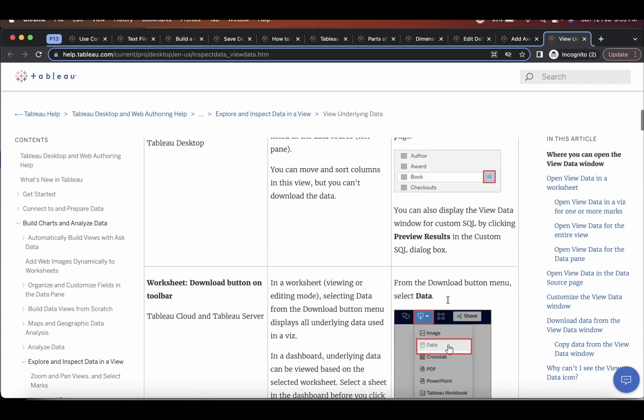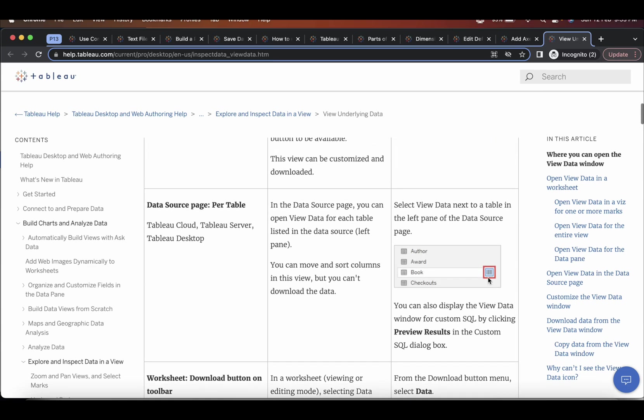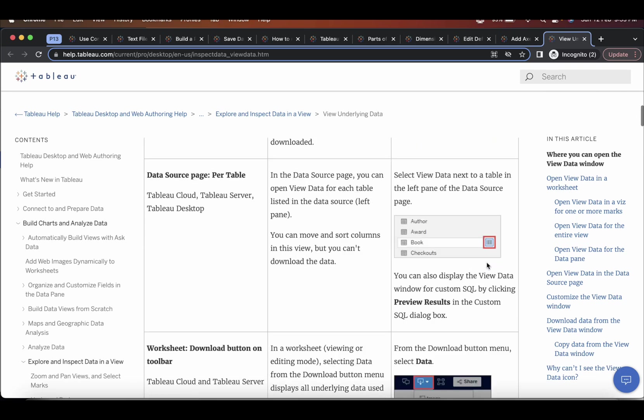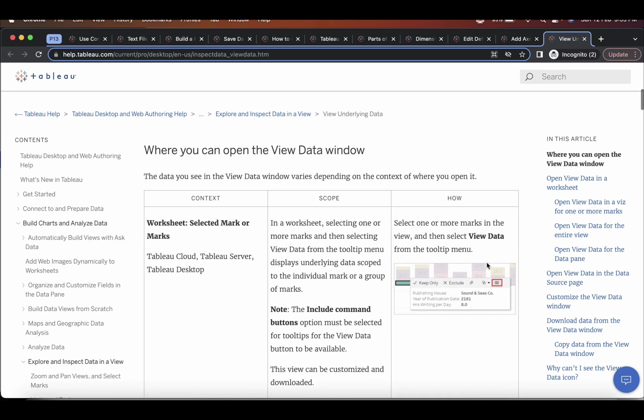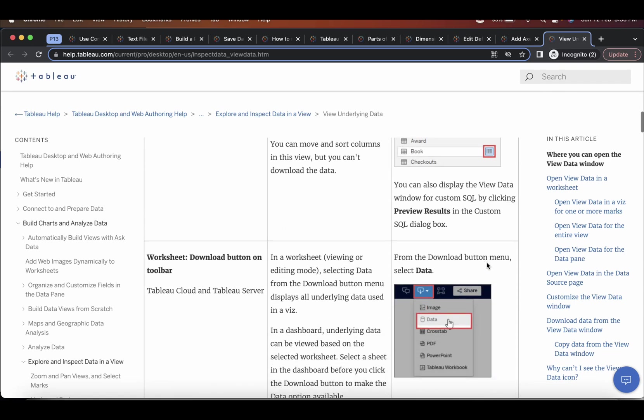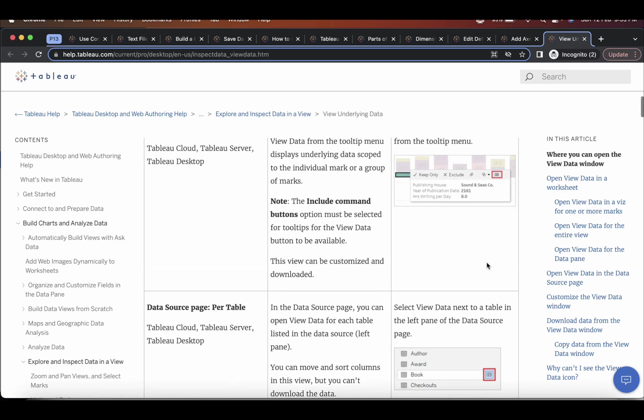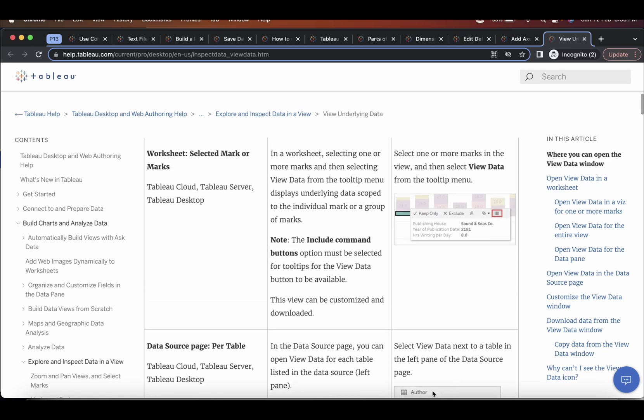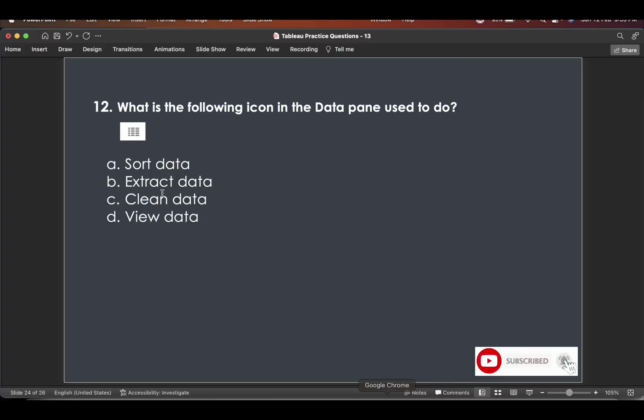So you'll encounter this icon three, four times in the Tableau dashboard preparation journey. So the answer to this question is view data.